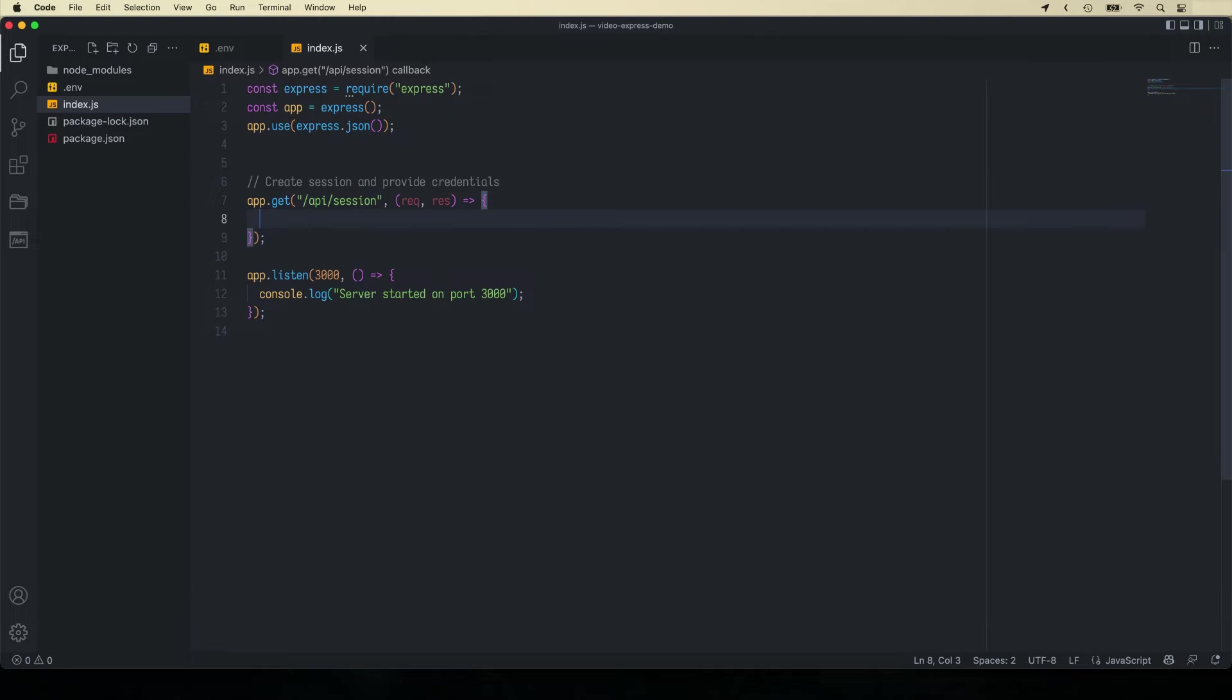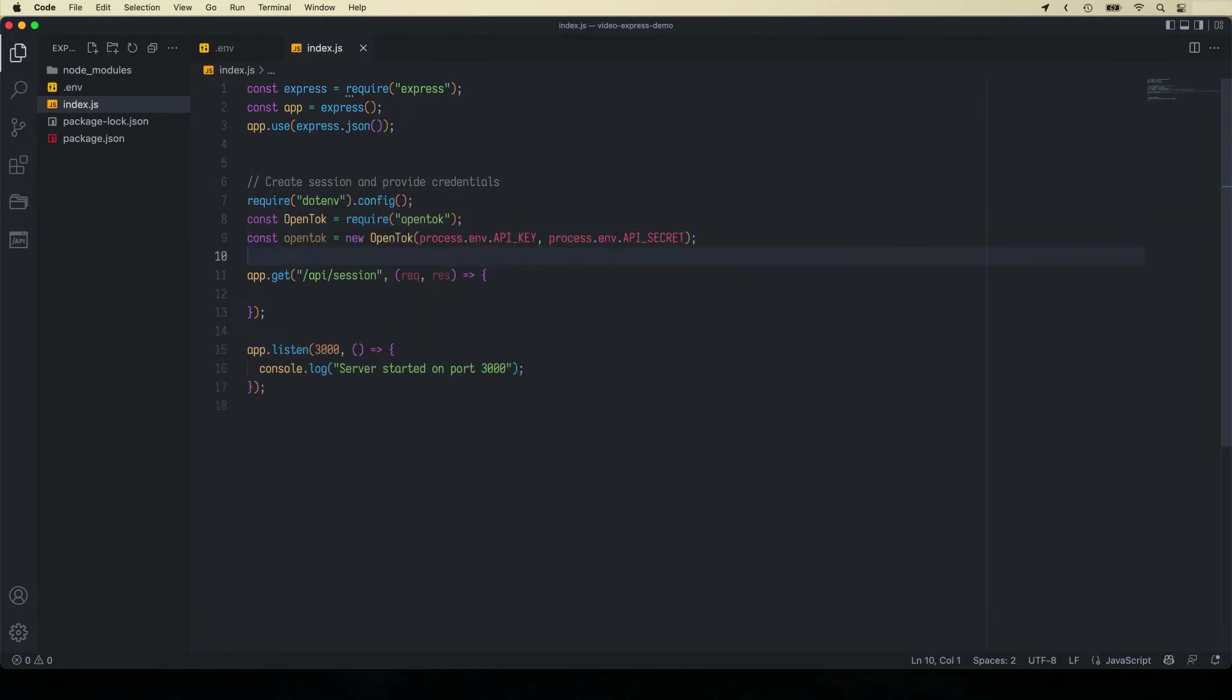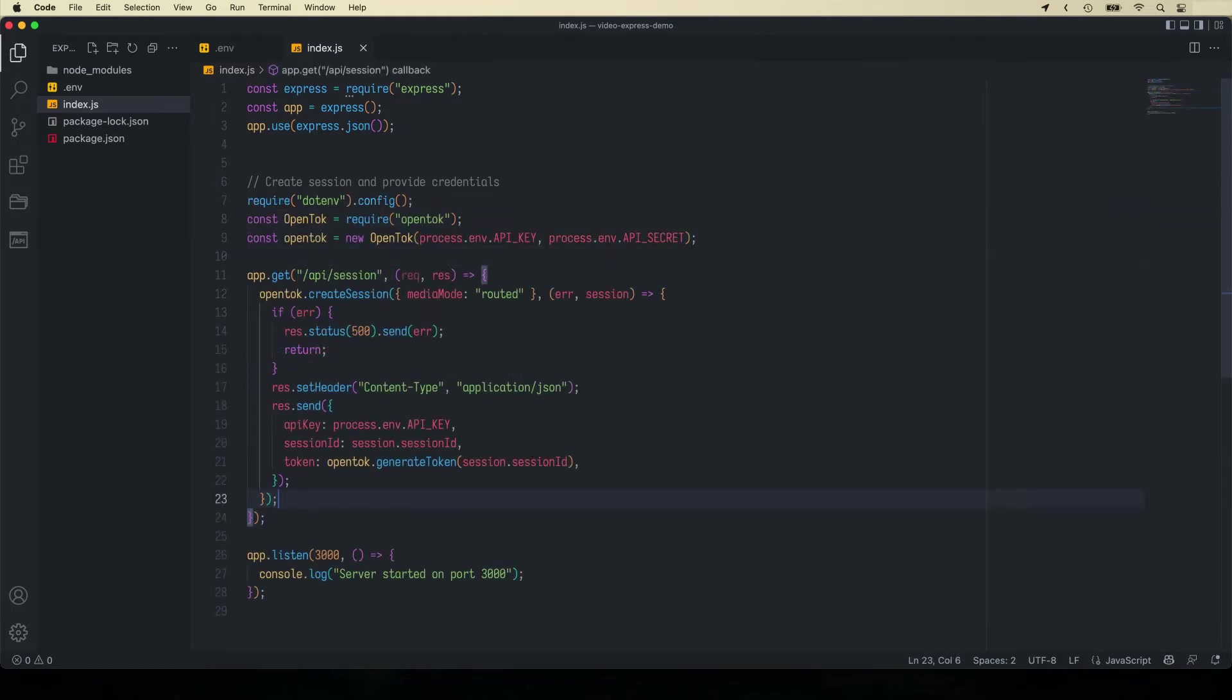Before creating a session let's import .env and OpenTok libraries and authenticate. Next we'll create a video session and if everything went well output the session ID and a token.